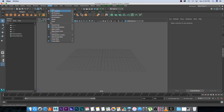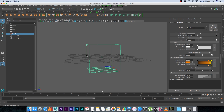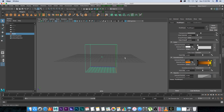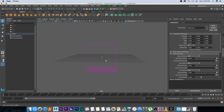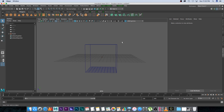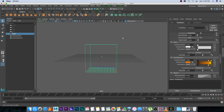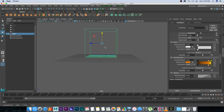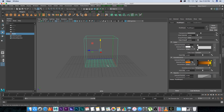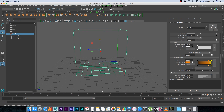Go to Fluids and click on 3D Container. It's going to create this box with a little dot in the middle. The box is the area that your smoke is going to be in, and the little dot is your emitter. I'm going to select the box and move it up by pressing W on the keyboard.